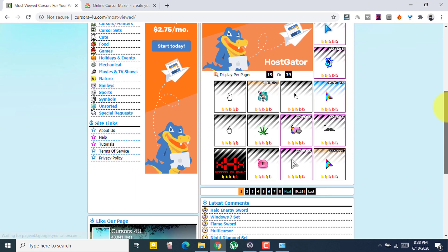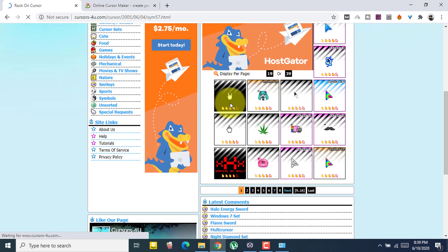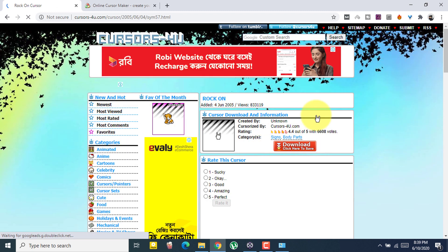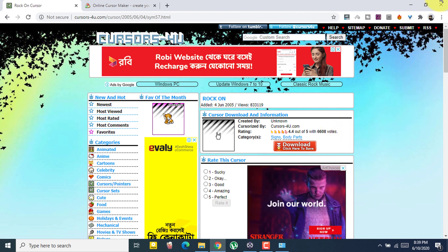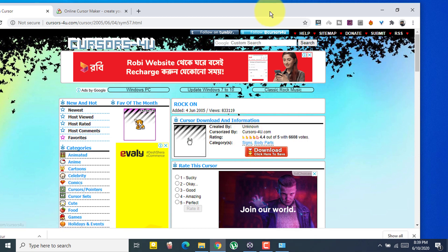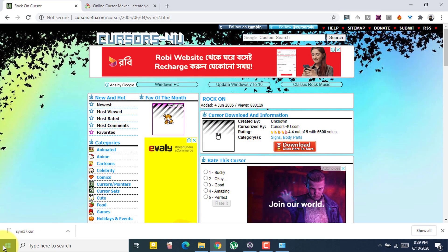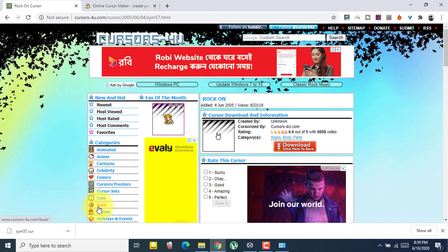For example, let's choose this one. Click on it and the site will give you a preview. Select it, then click Download and 'Click here to save'. Your file will now be downloaded. Right-click on the downloaded file and click Copy.